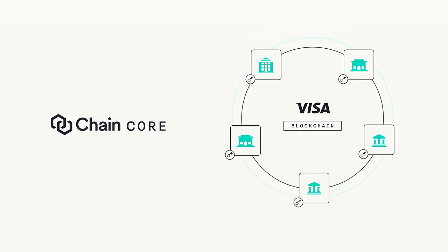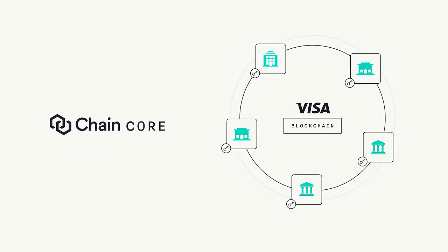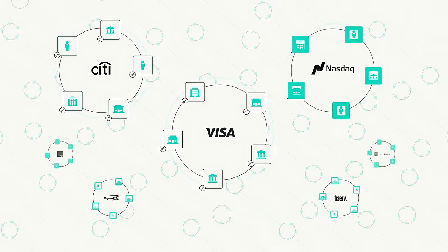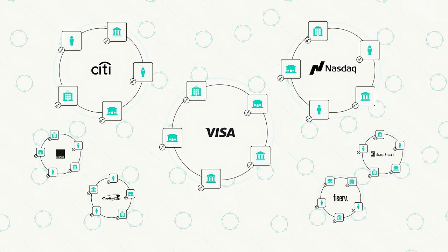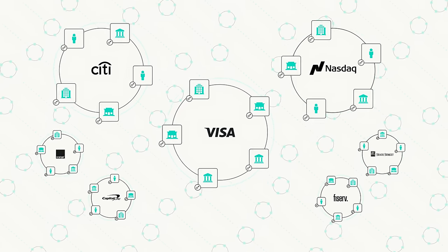Using Chain Core, companies can launch a blockchain network for their market or connect to a growing list of networks that are transforming how assets move around the world.